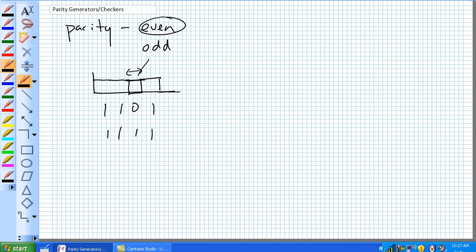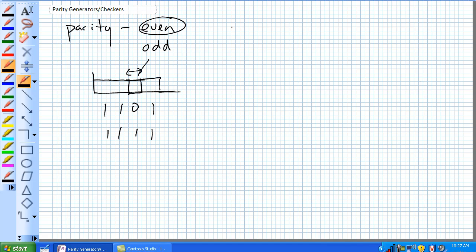So let's talk about even parity. Even parity. A bit is attached to a certain stream of bits that makes the entire stream when added together, disregarding carries, even. Let's talk about 1, 1, 0, 1.